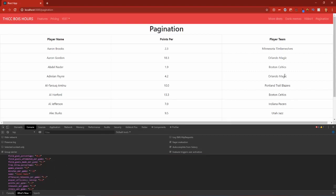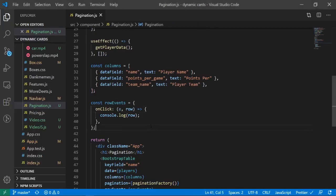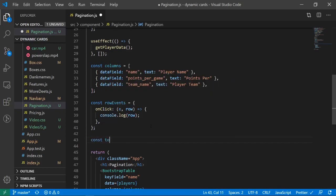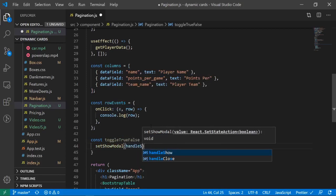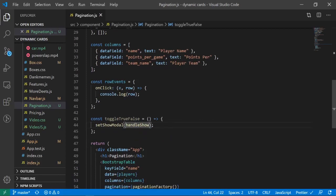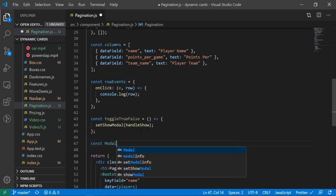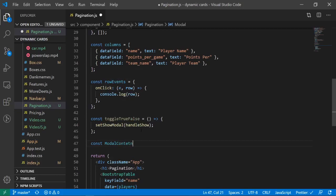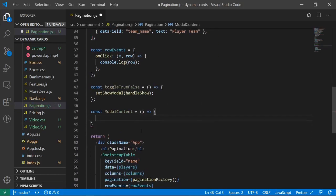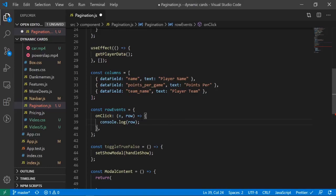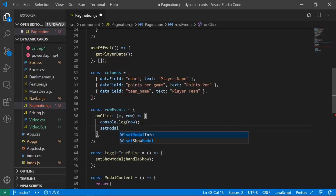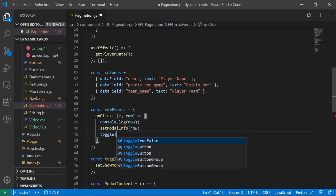Next I'll create a function to toggle the modal: const toggleTrueFalse = () => { setShowModal(handleShow) }. And inside the onClick of rowEvents, I'll also call setModalInfo(row) to store the clicked row's data, and call toggleTrueFalse() to toggle between true and false for the modal visibility.